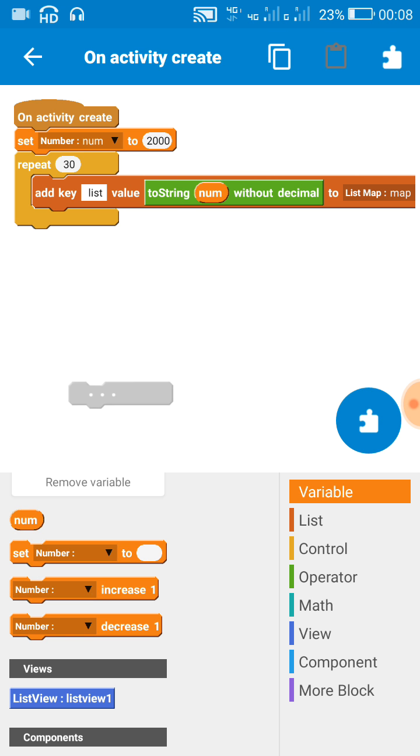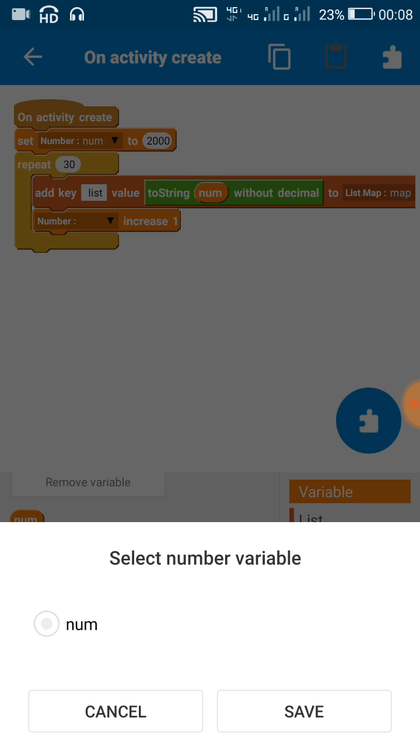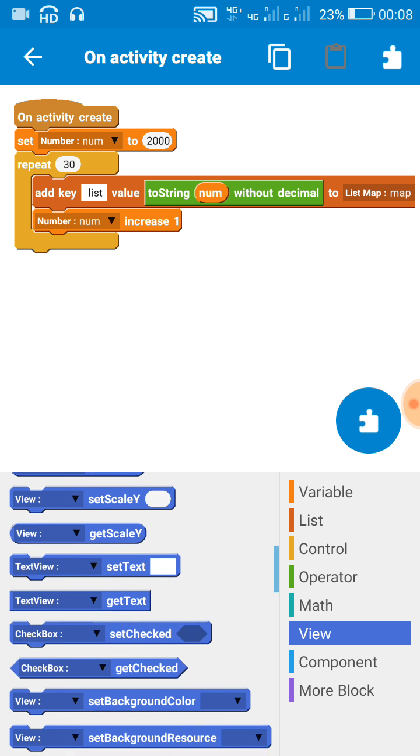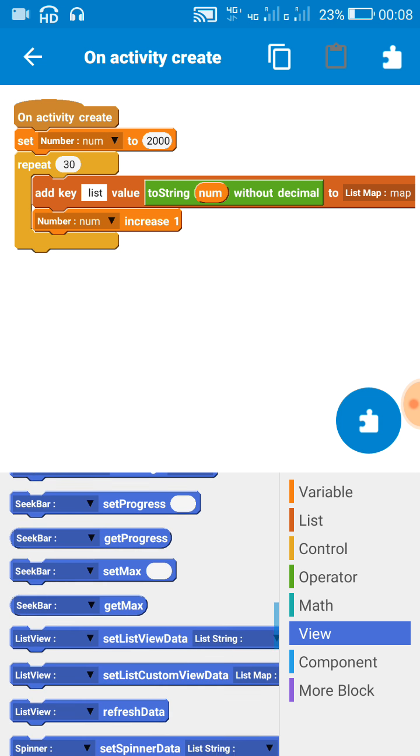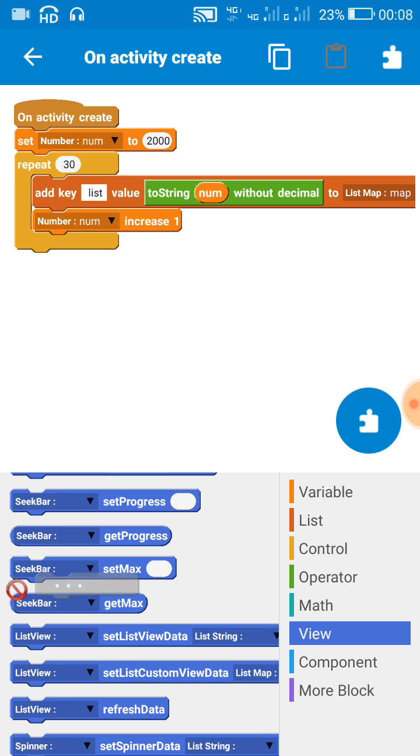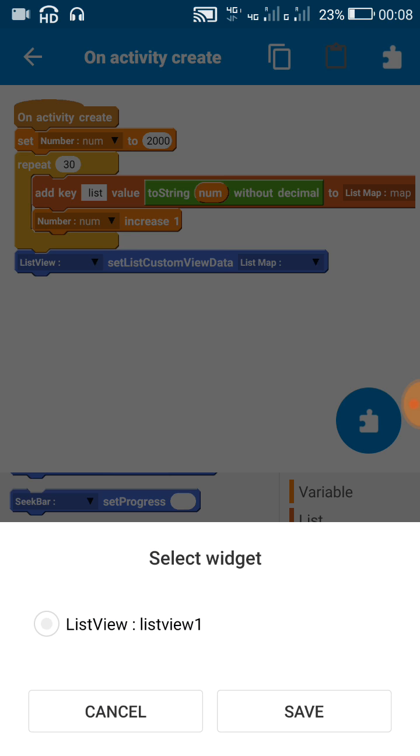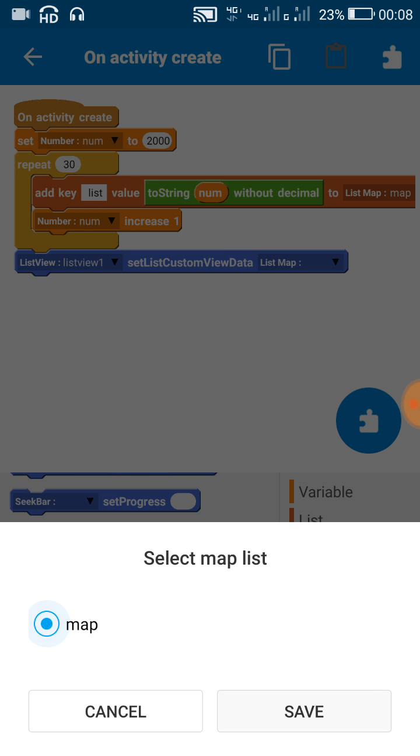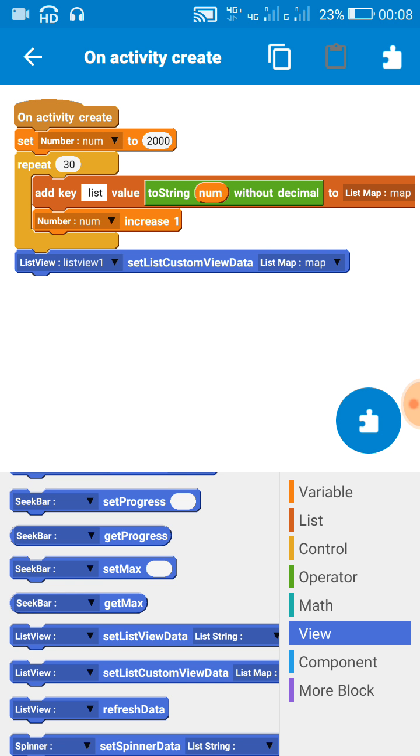After this, for each time I will increase it by one. And when it is done, then I will set the data of listview to this list map and then refresh the listview.